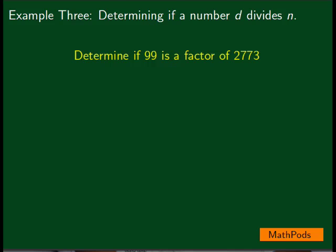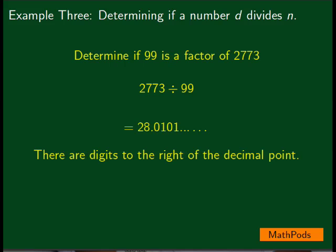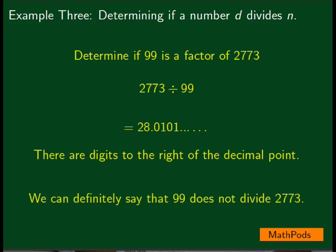One more example. We'll determine if 99 is a factor of 2,773. 2,773 divided by 99, according to our calculator, is equal to 28.0101. So you see, there are digits to the right of the decimal point. We can definitely say that 99 does not divide 2,773.